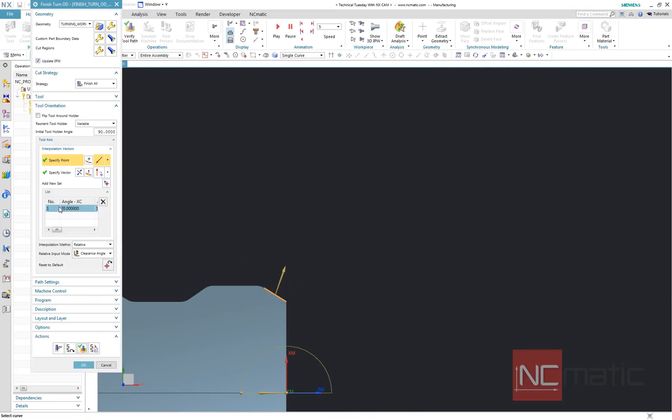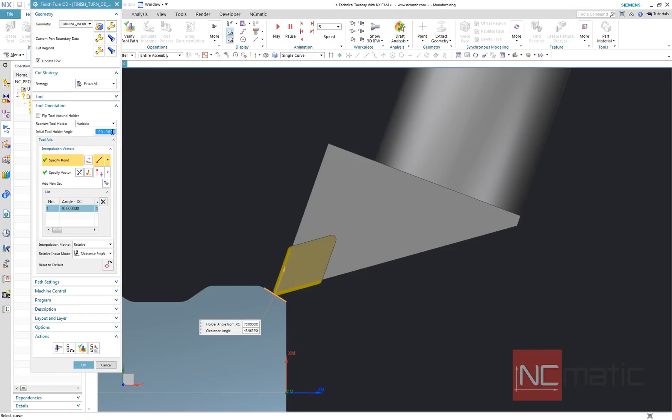I will also adjust initial tool holder angle to avoid unnecessary tilting at the beginning.